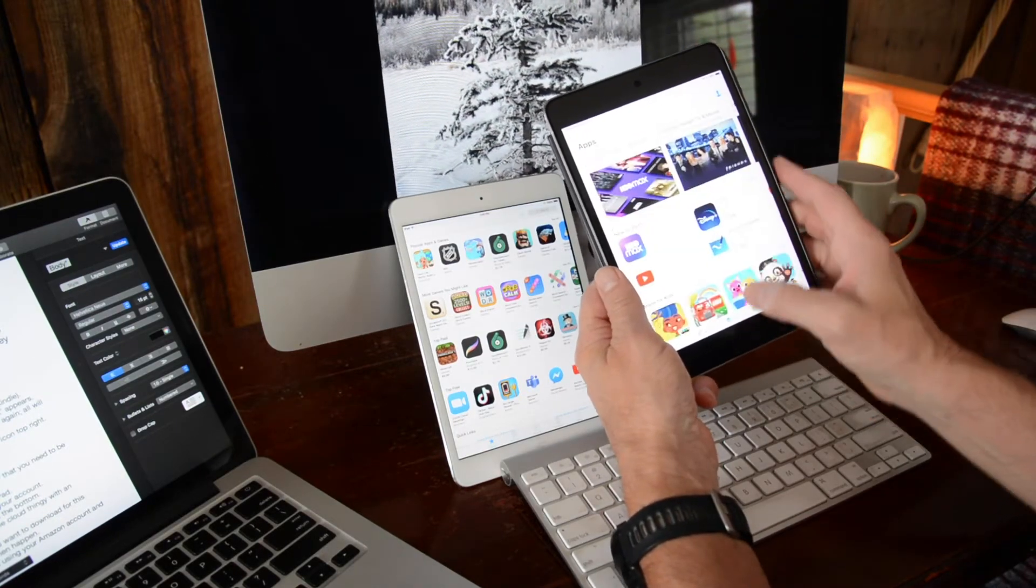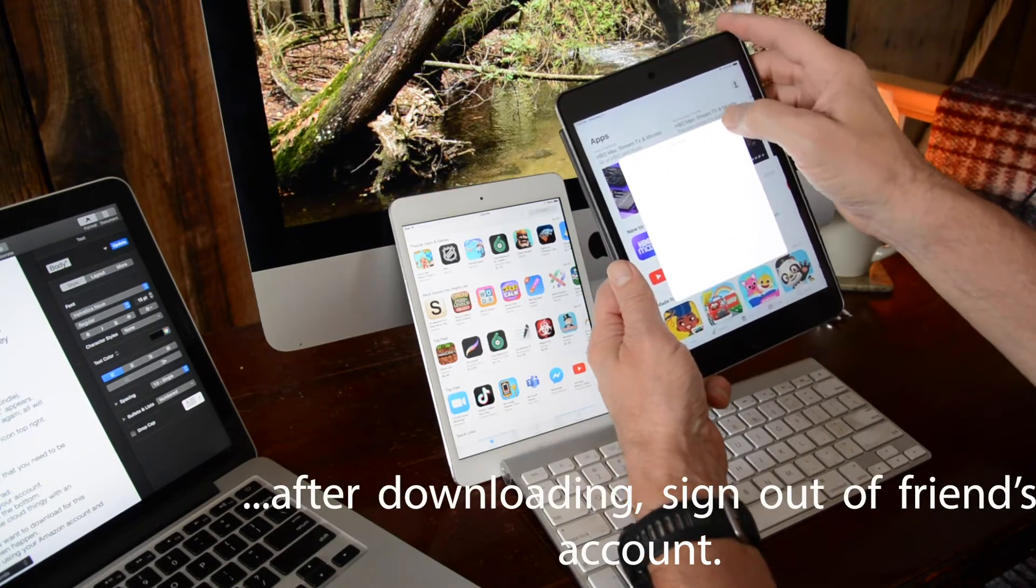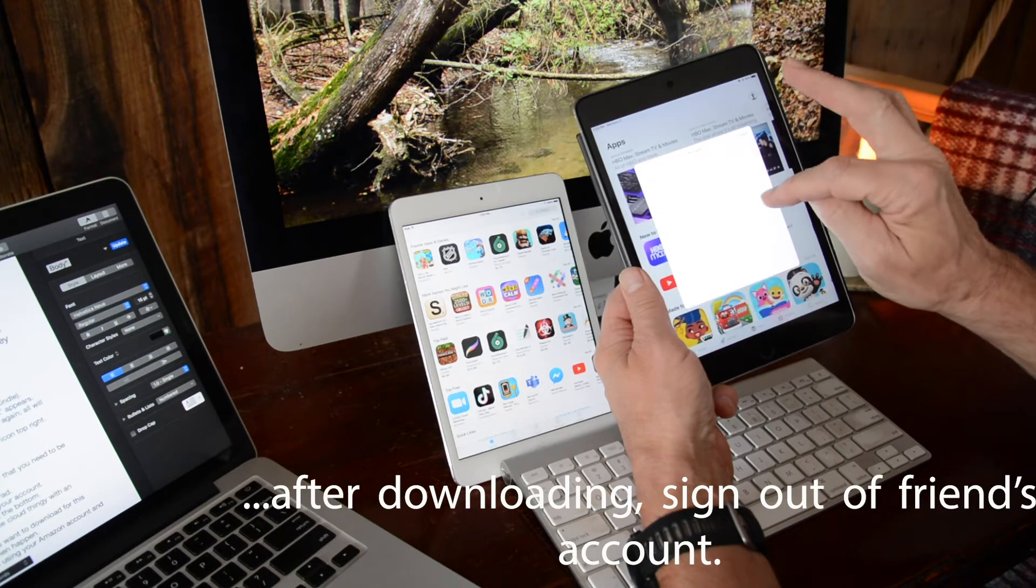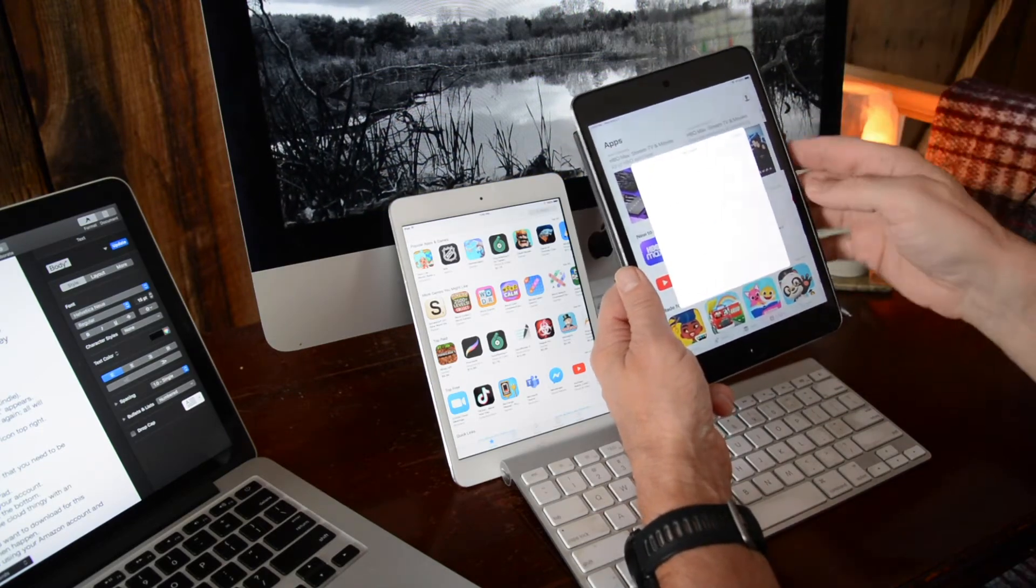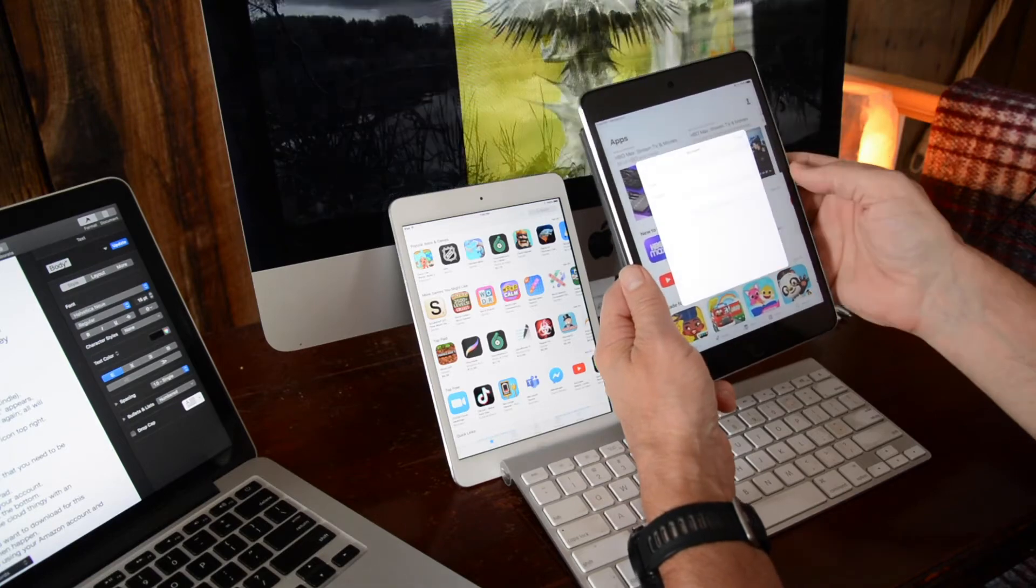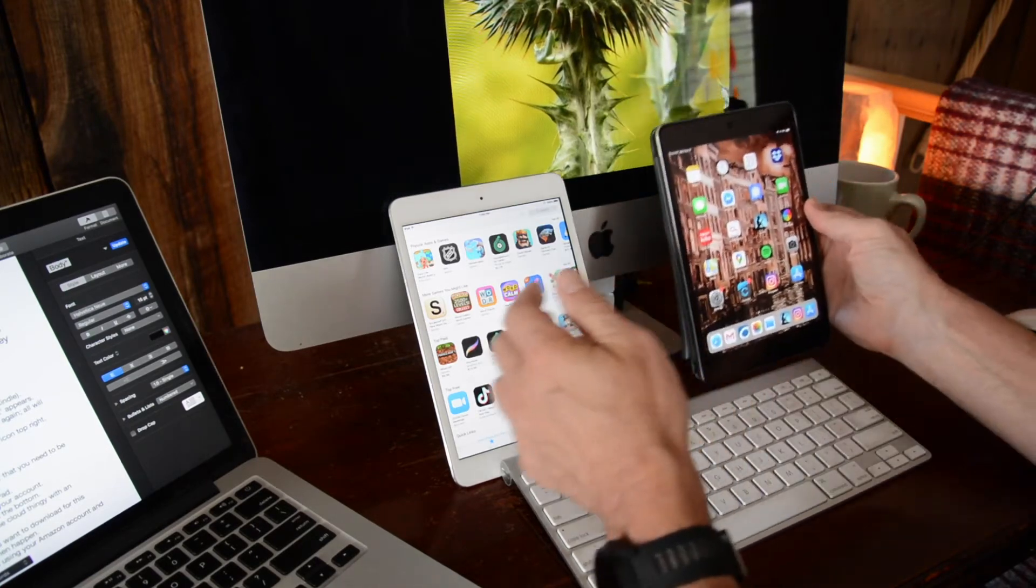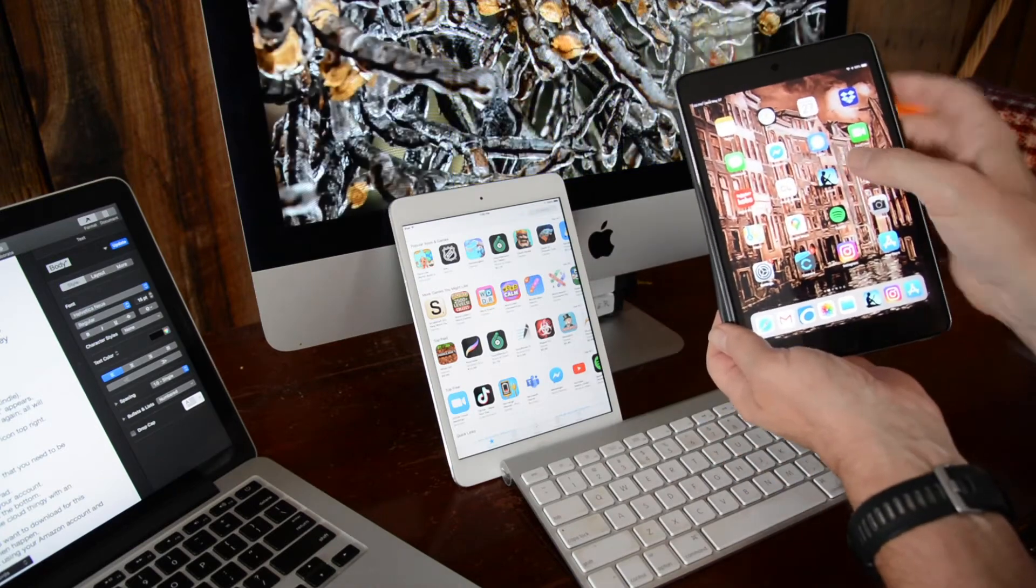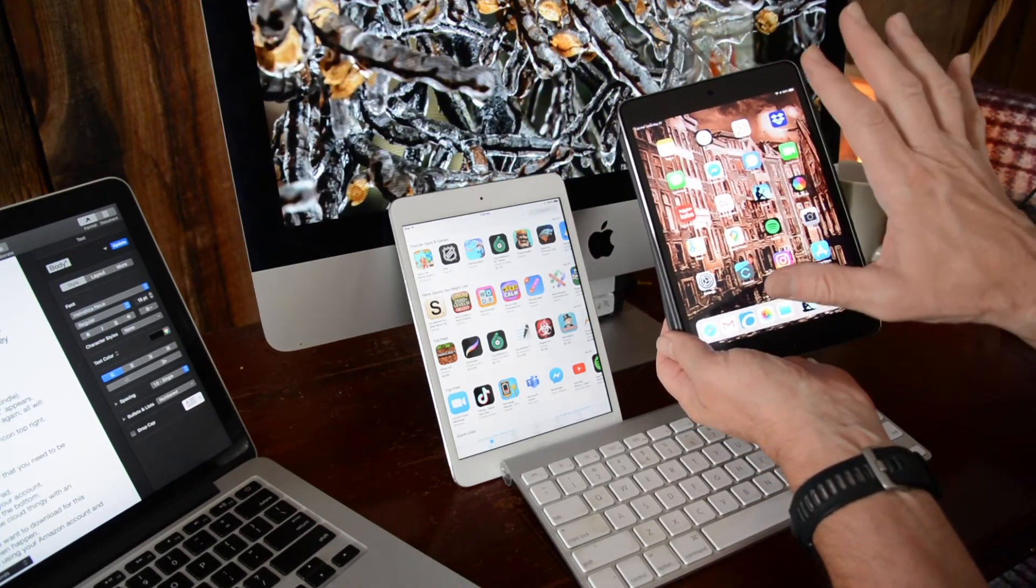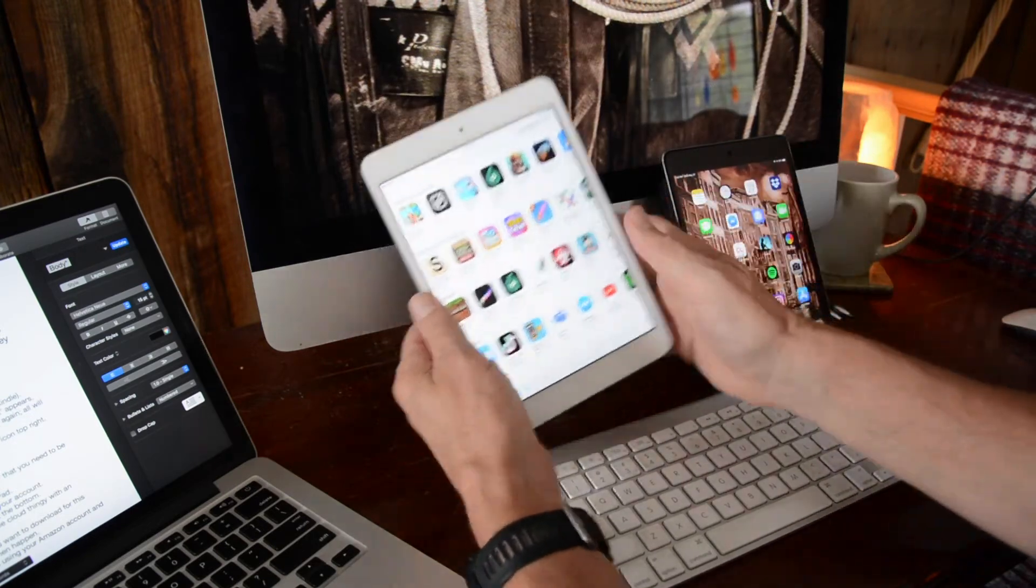You go back to apps, sign out of your account, and let him sign back into his account. Now you've got Kindle on your friend's iPad in your account. You're signed out of your account.